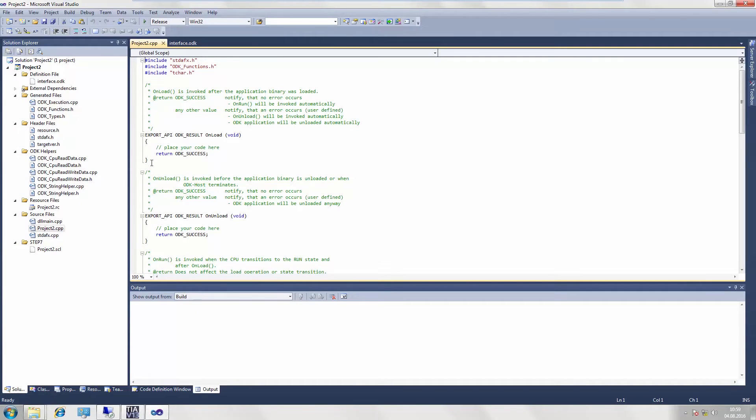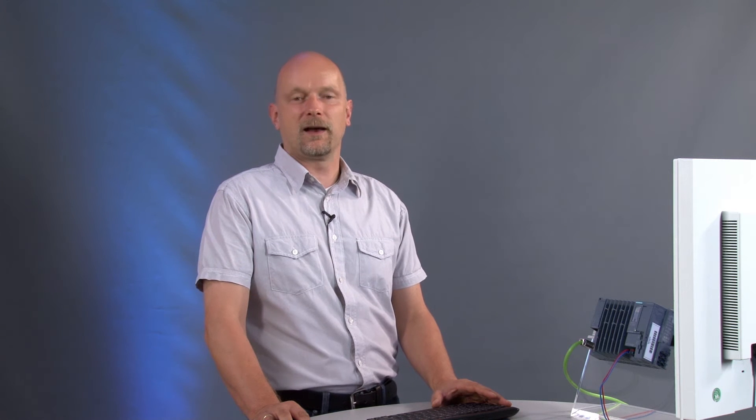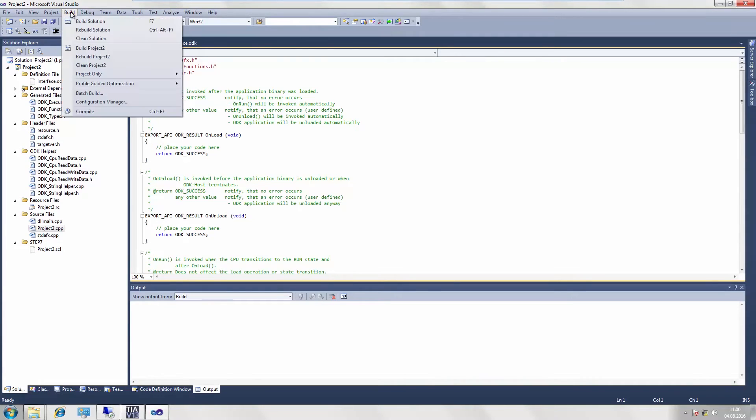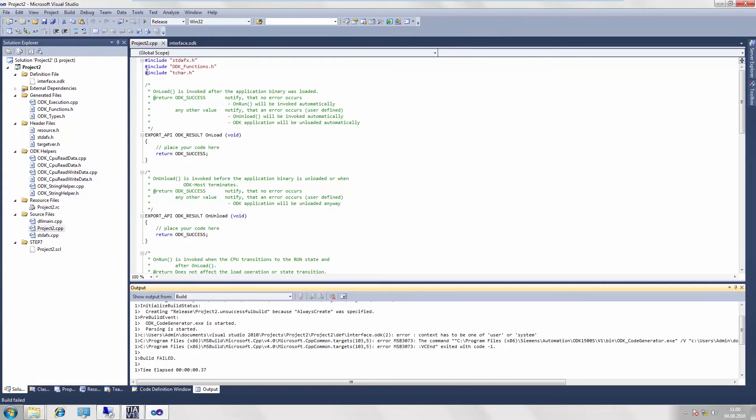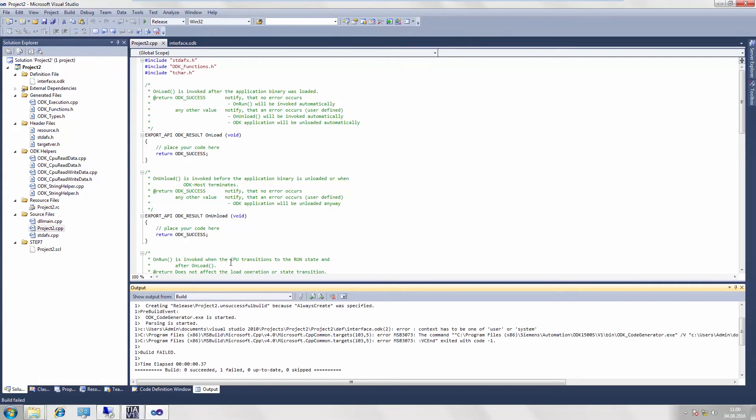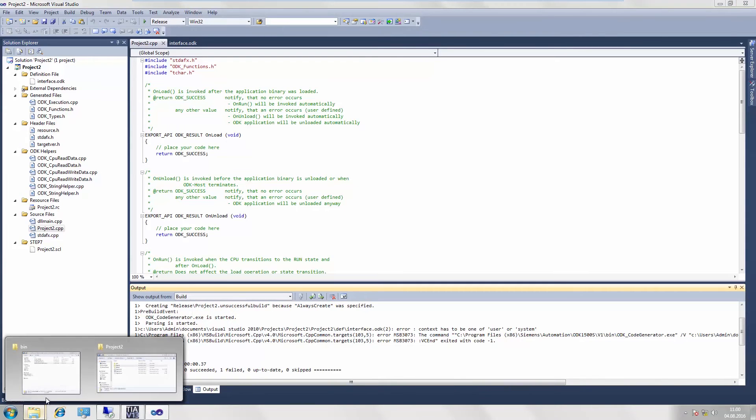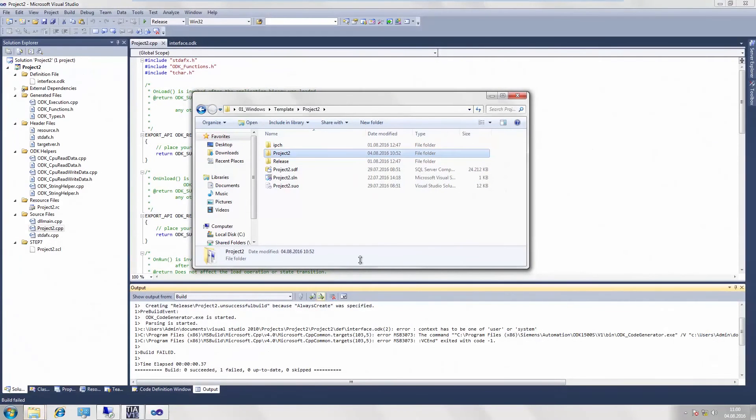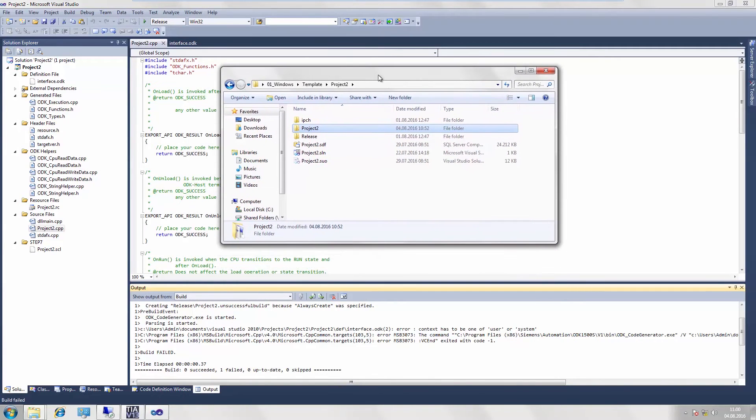Because the template is already fully functional, you can run a compilation process at this point so that I can show you which files are generated for the runtime system. We execute the compilation process once and then look in Windows Explorer to see where our individual files are located.